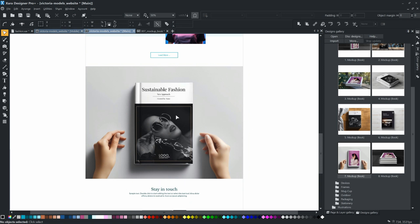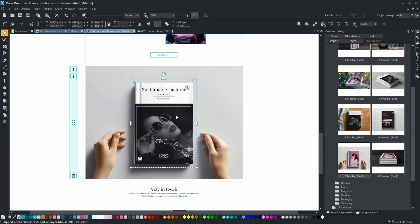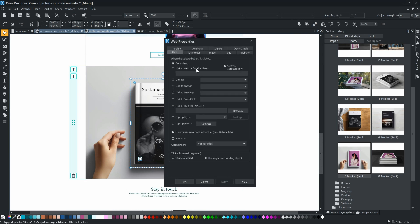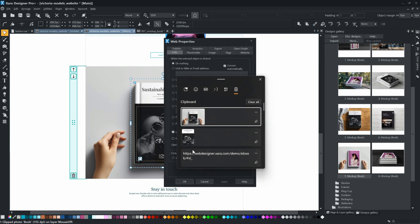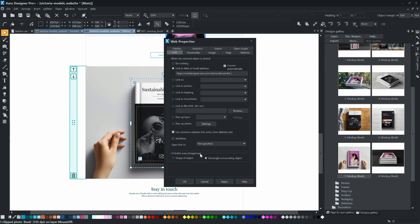Now we can add a link to the book image to display our ebook. Select the ebook image, click the link tool, and paste the address of the book flip document. You can also change to make the link open in a new window.